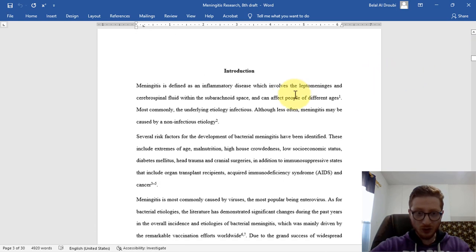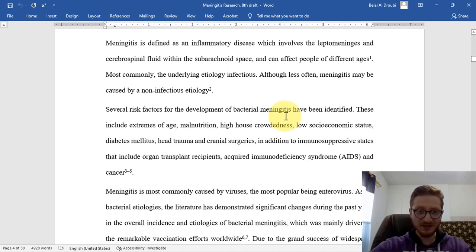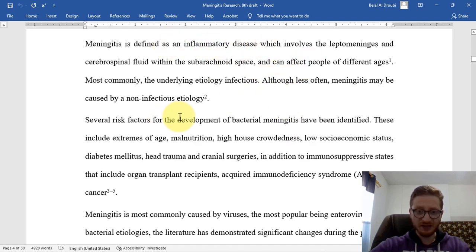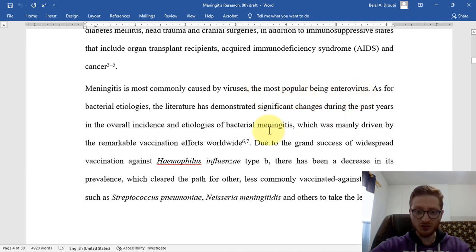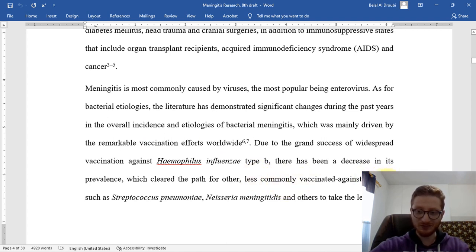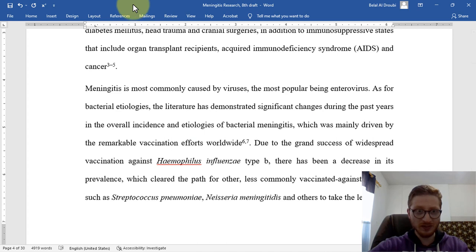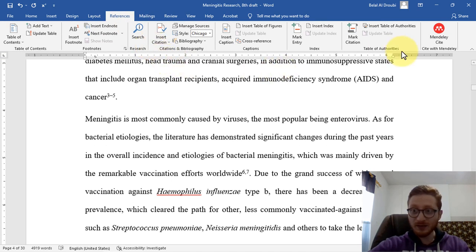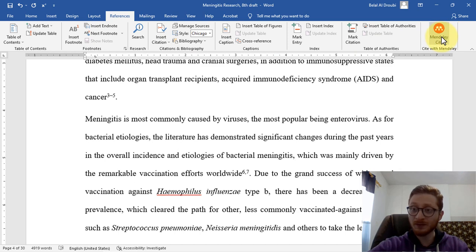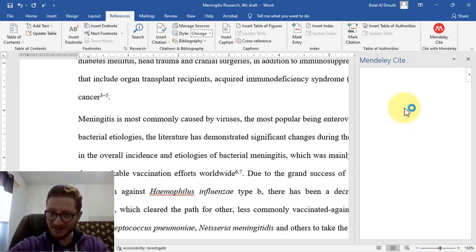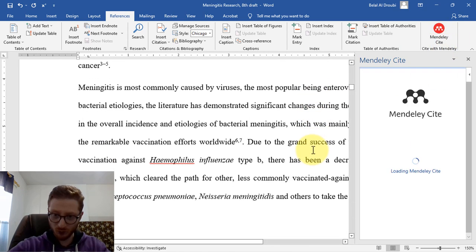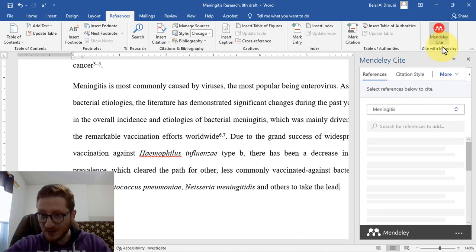Let's say we're discussing meningitis risk factors — it's commonly caused by viruses, and there is vaccination which helps a lot and has reduced infection rates. Now if we want to add a citation here, we go to the References tab and you see here the Mendeley Cite button. Click it and now we will be able to access this plug-in which integrates with Microsoft Word.